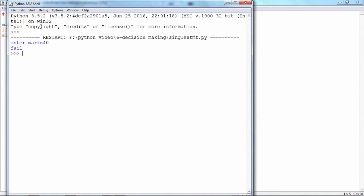There you see the single statement if or else block can be used like this. Thank you.